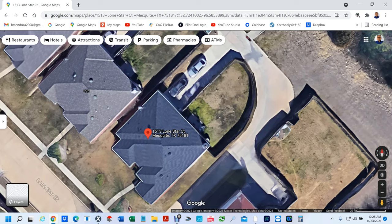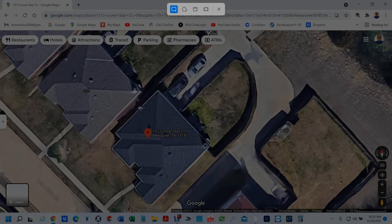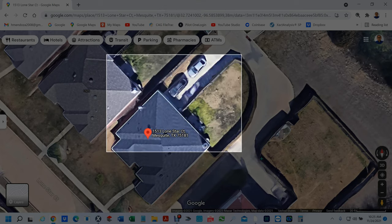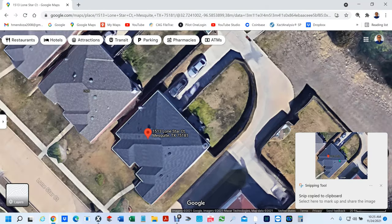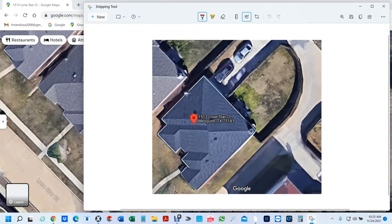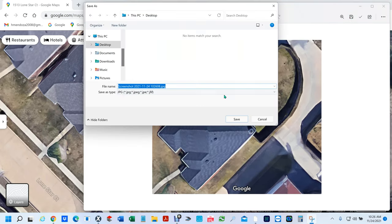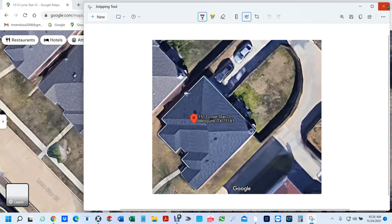You can go to Snipping Tool or you can hit Shift+Windows+S — this is the area that I want. Once I release it, you're going to get this little dialog box. You have to click on it — you've got a few seconds; if it goes away you'll have to start all over. I'm going to click on the Save button here and save it on my desktop. I'm going to call it 1513 Lone Star Court, save it, and close this.